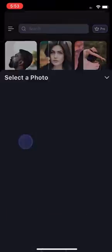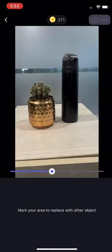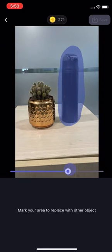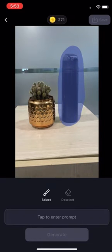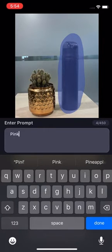In your Lidex app, open up AI Replace and upload your photo or any other photo you'd like to work with. Now simply mask the object you want to replace. If you're aiming for precision, you can adjust the brush size from here and tap on the Enter Prompt button and describe the object you'd like to replace. In this case, I want to replace this black bottle with pink flowers. And that's it.